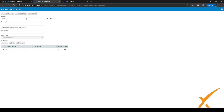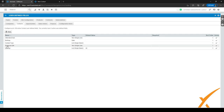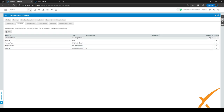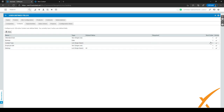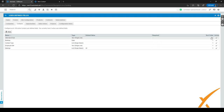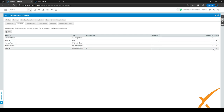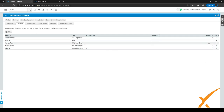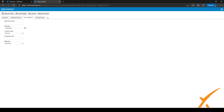After filling everything in, click 'Save and Close' to save the user defined field. You can see which fields you have and which are active on the right-hand side. You can also assign a sort order to control the order they appear — by default everything is set to one, but you can change the values to sort them differently.